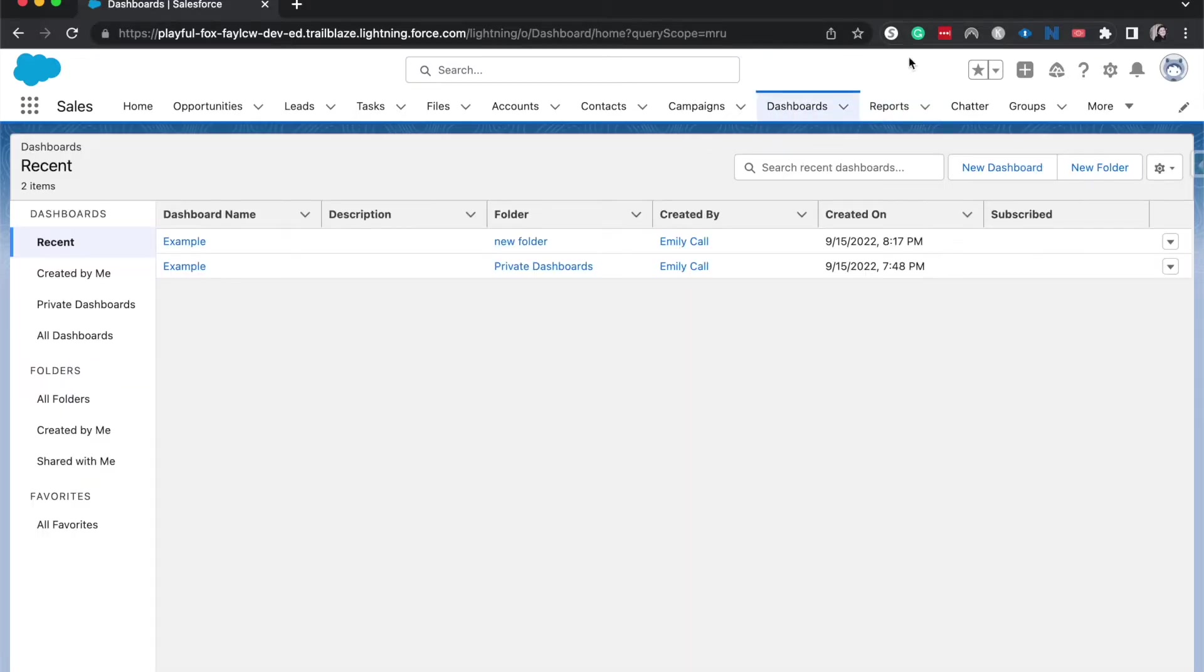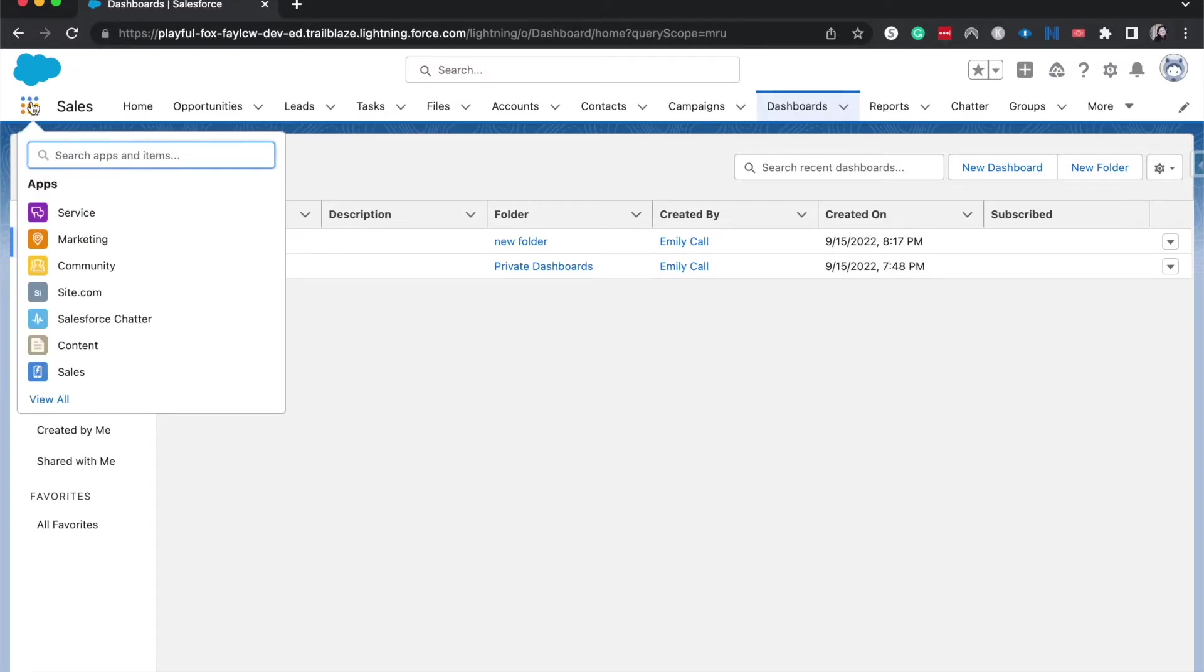So I'm currently on the dashboarding tab. If you don't see it, go over to the 3x3 over here and search in for dashboarding. It should take you to the exact same place.